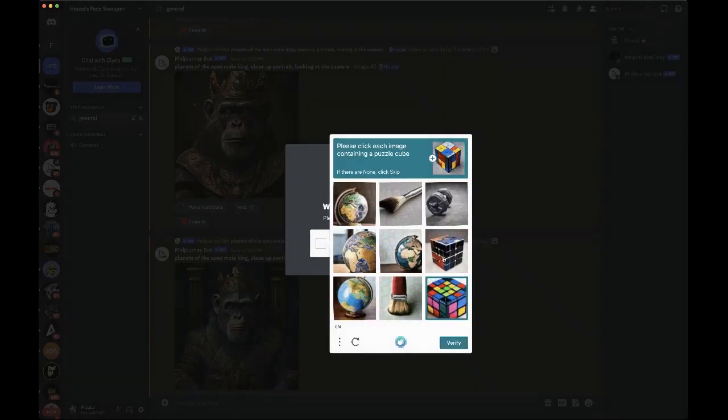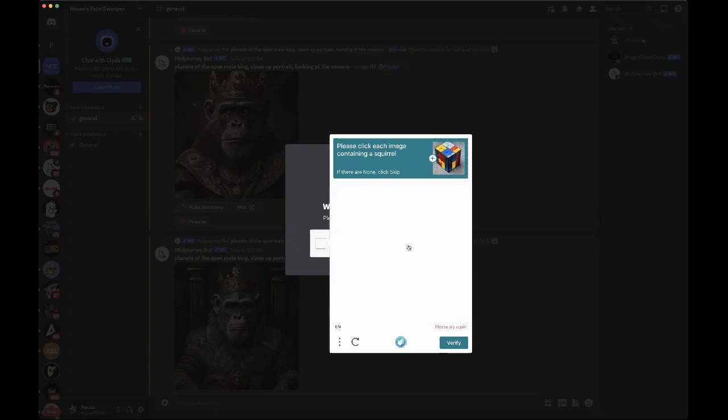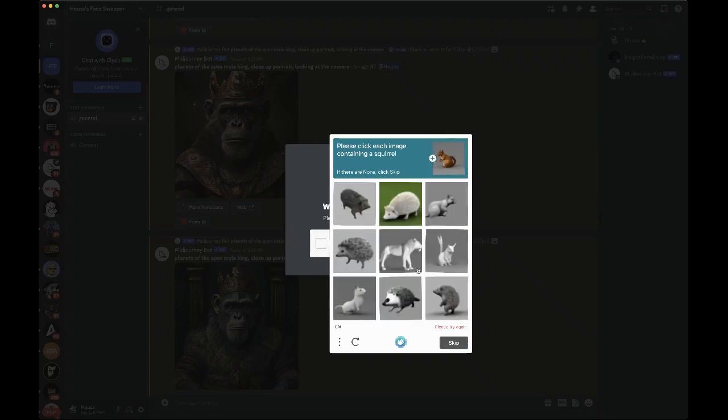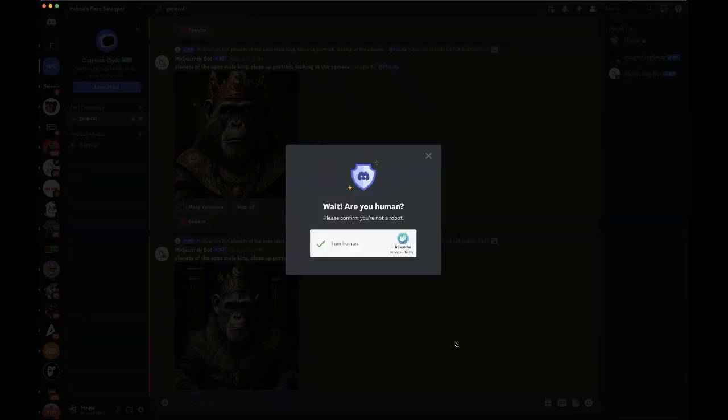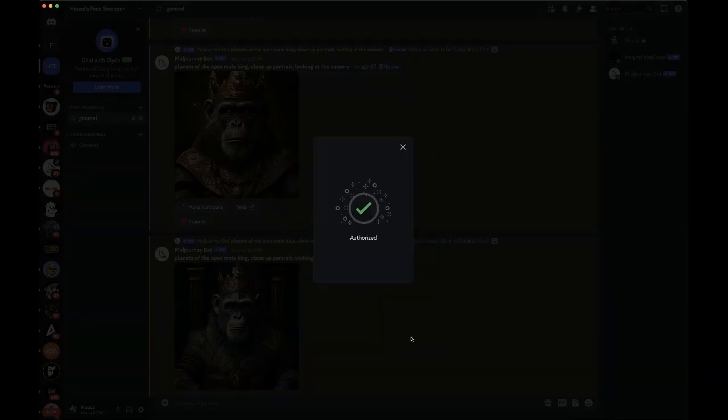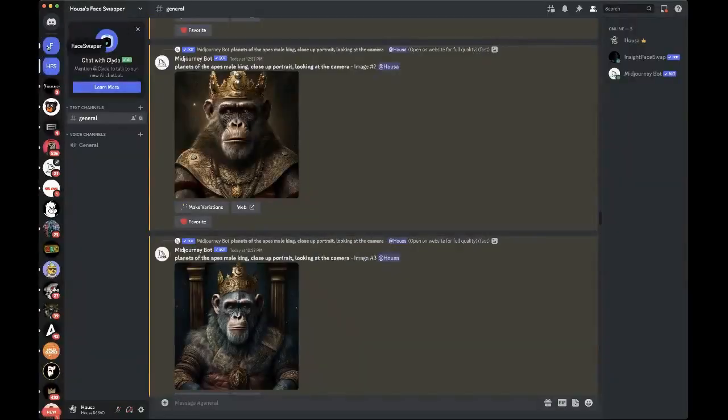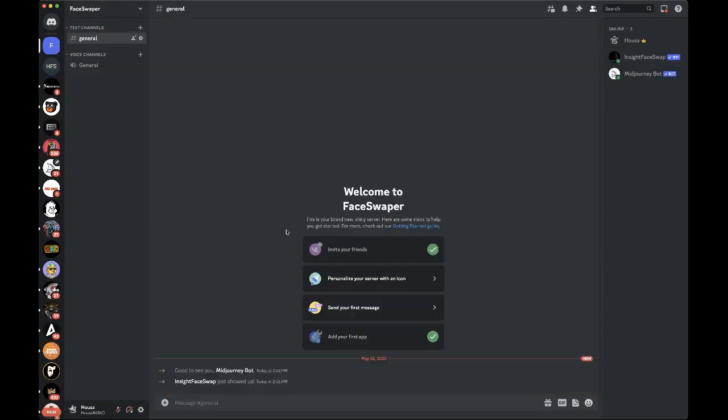It's going to ask me to pick in a Rubik's cube. Verify. It's going to ask again. Squirrel, that looks like a squirrel, that looks like a squirrel, that looks like a squirrel. Verify.